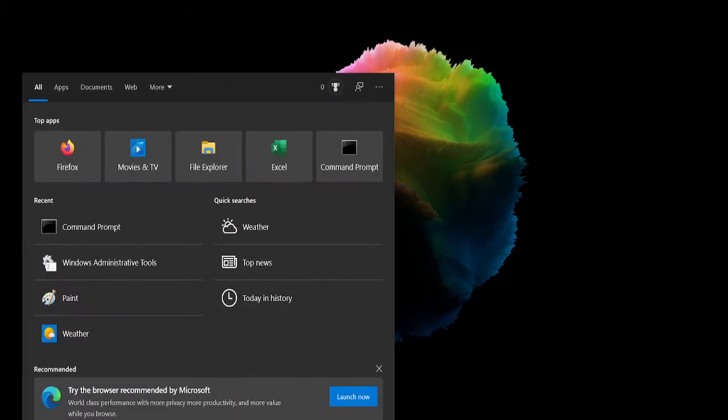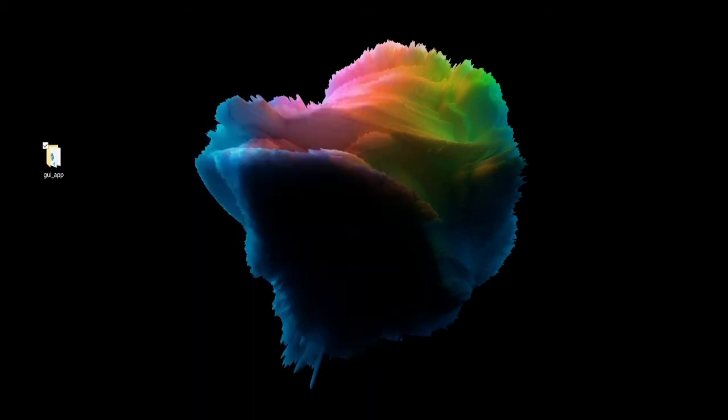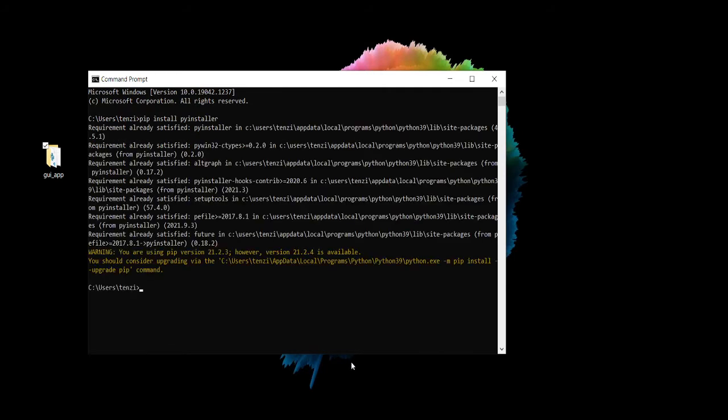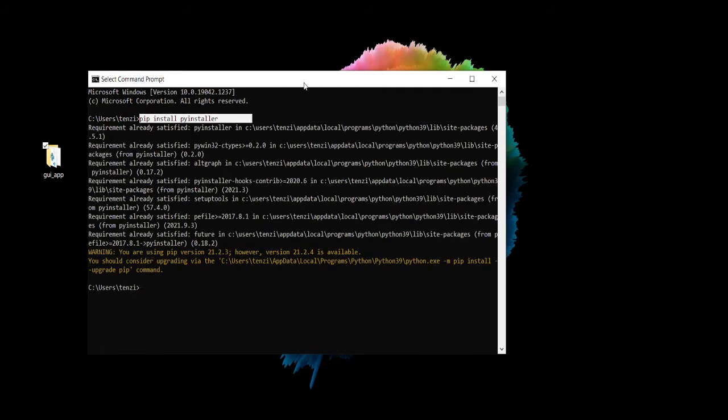So what you want to do is just head over to your CMD. You want to pip install PyInstaller. Mine's already installed so I'm not going to need this.